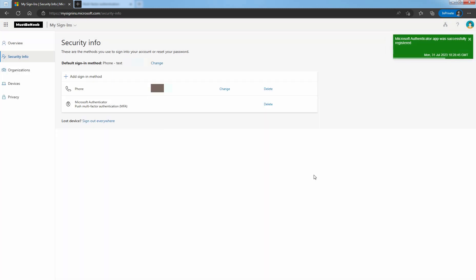Your security information is updated to use Microsoft Authenticator application when using two-step verification or password reset. If you no longer want to use your Authenticator app as a security info method, you can remove it from the security info page.